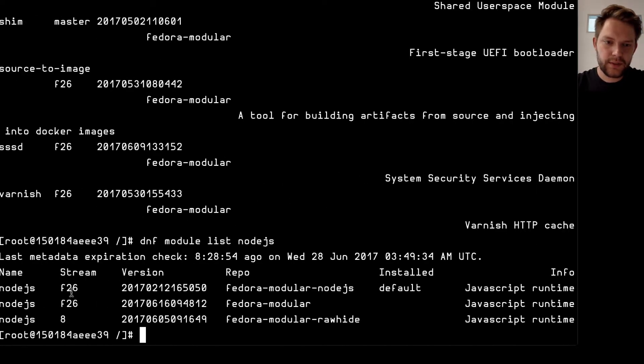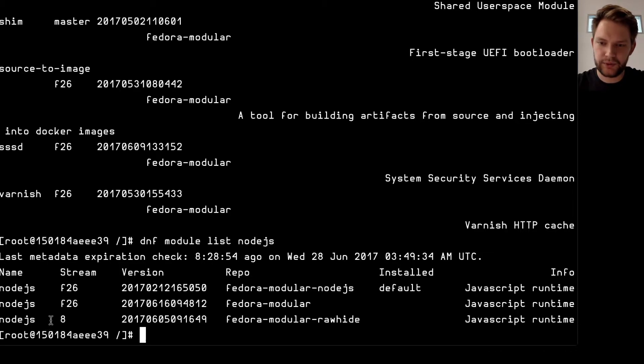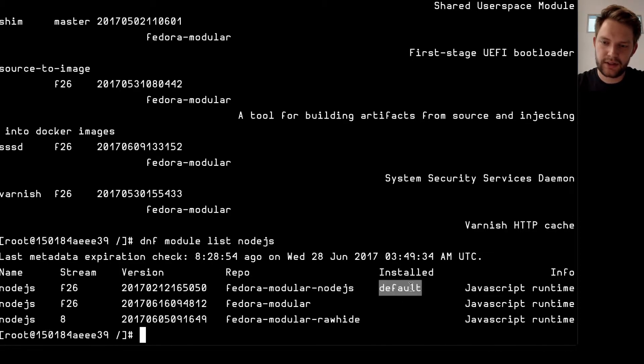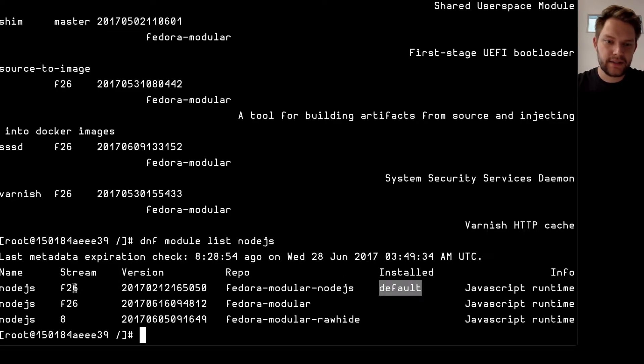So as we can see there are three Node.js modules available. One is installed as we can see here so it's installed in the default profile and it's the f26 stream.